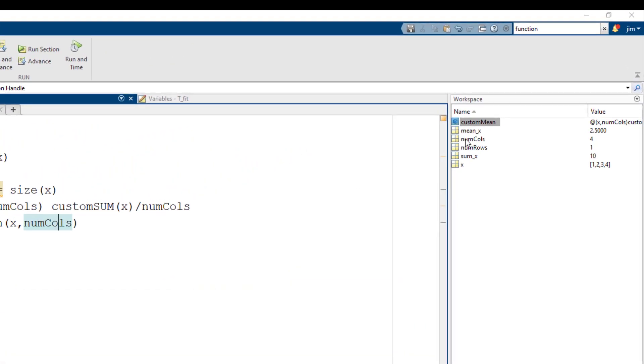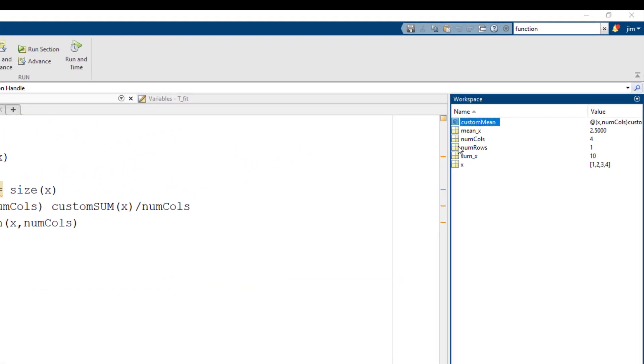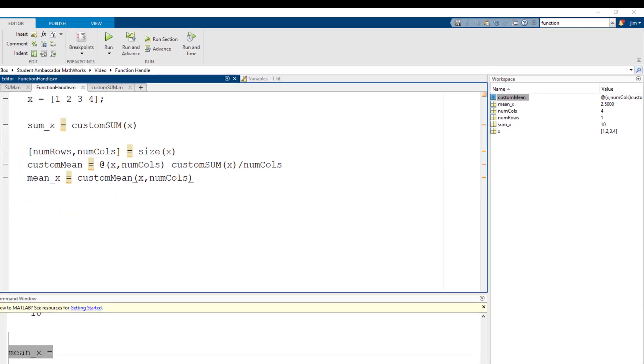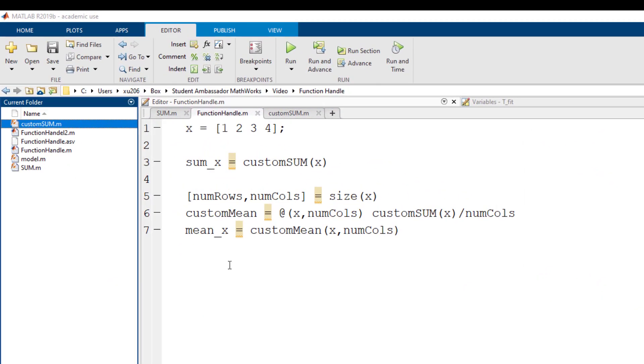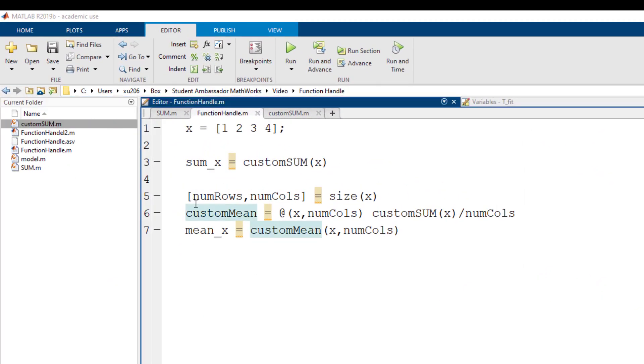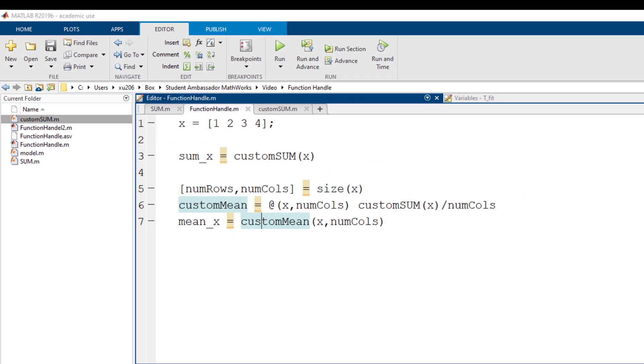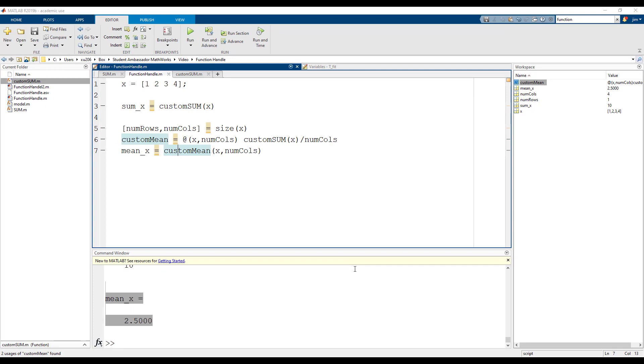Notice the mean becomes a function handle in the local workspace and it is not stored as a separate file like our custom function sum.